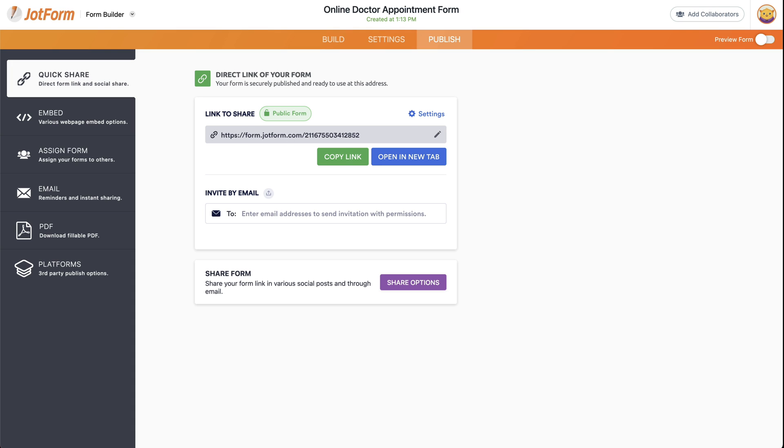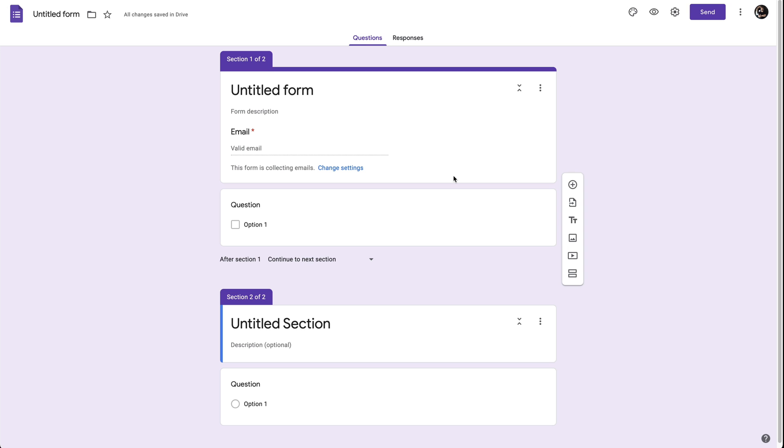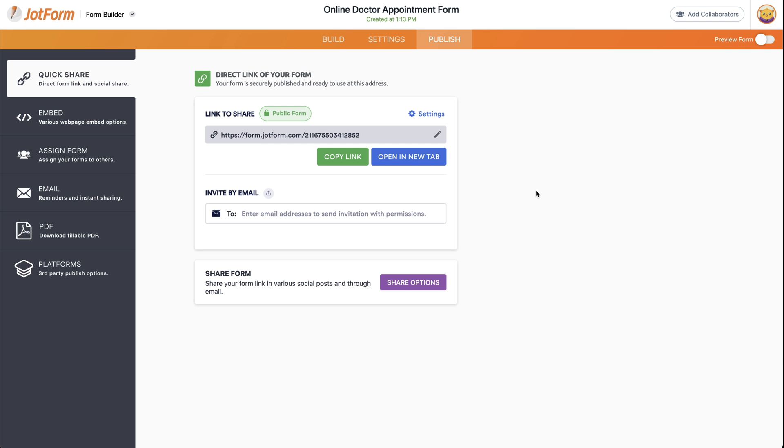So now you have two options to collect email addresses, Google Forms and JotForm. Well, we thank you all for watching and we'll see you on our next tutorials.